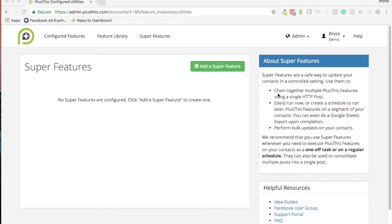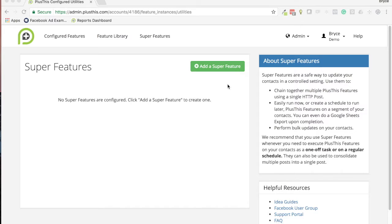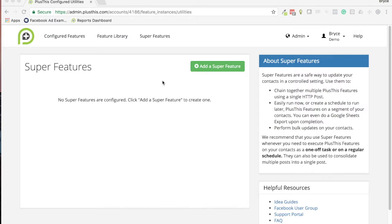...is to chain together multiple PlusThis Features. An example of when that might occur is let's say you're running a webinar and you want to use PlusThis to register them for that webinar, and then immediately run one of our Facebook Audience triggers to add them into a Facebook custom audience for registrants, and then also run another PlusThis feature that sends them a text message. You want these all to chain together to happen one after the other inside of your campaign. The Super Feature will let you chain multiple features together into one HTTP post, which is really handy.